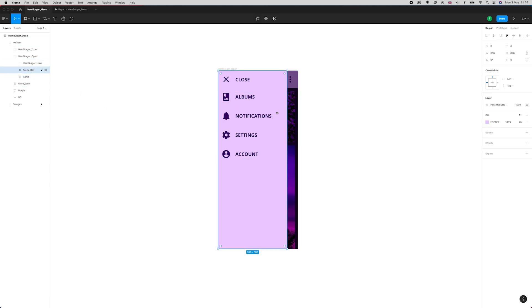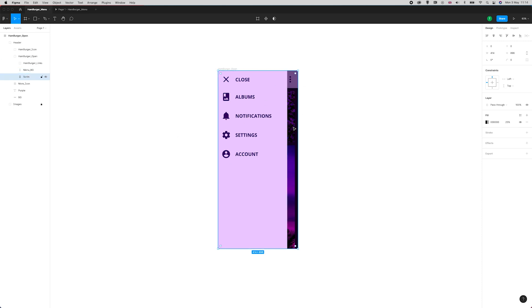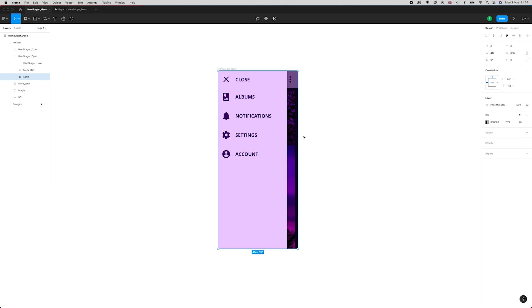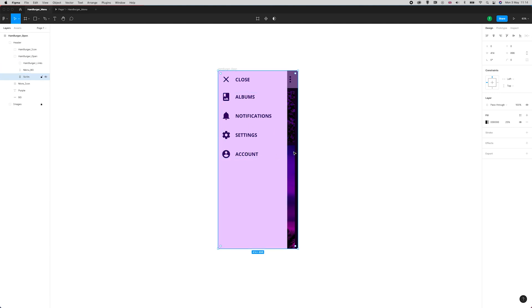I've got the menu background, the panel that sits behind it, and then I've also got what's called a scrim. Scrim is the term used for the opaque black or dark gray that covers behind the menu and puts focus onto the actual links and the content of the menu itself.